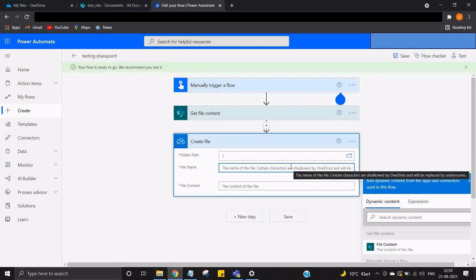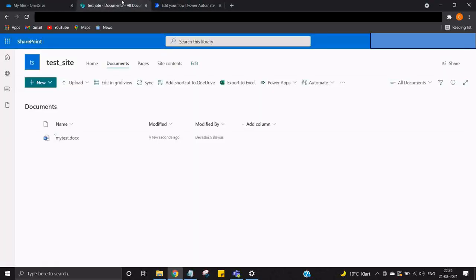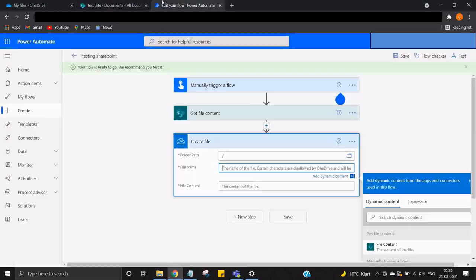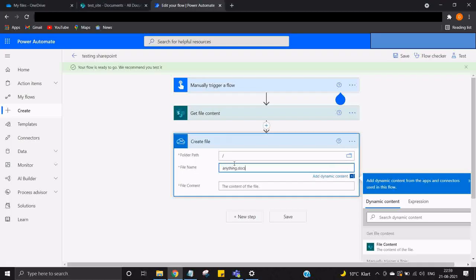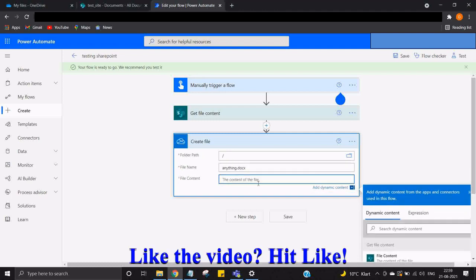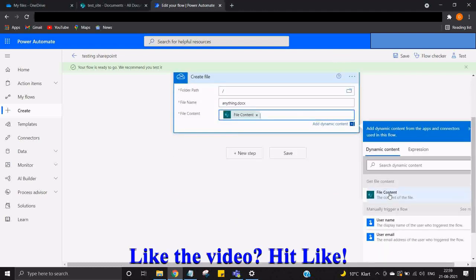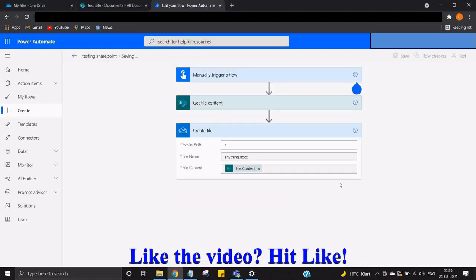File name - you can create any file name, it does not have to be the original file name. I'm going to get a file whose name is my test.docx but I can create anything - so anything.docx. Content of the file - you can add the file content over here and you can just save it.